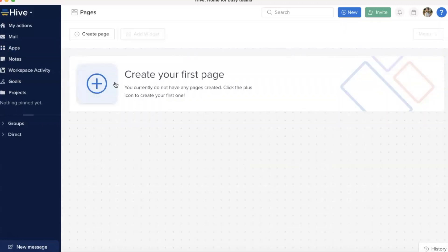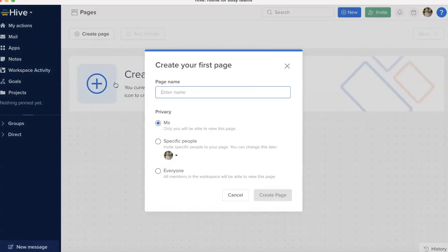Let's create our first page. Select the title and privacy settings. You can always change these later.